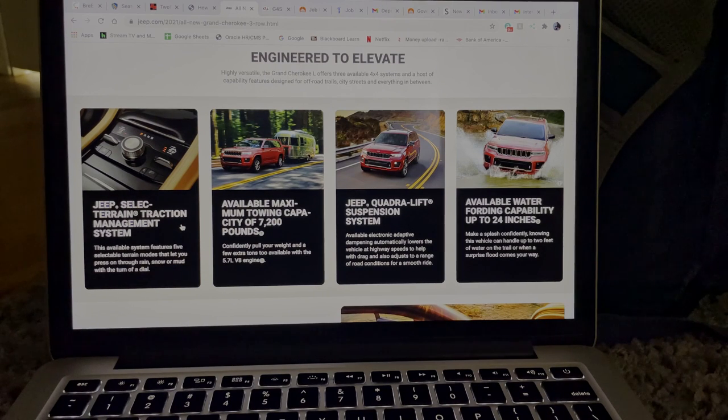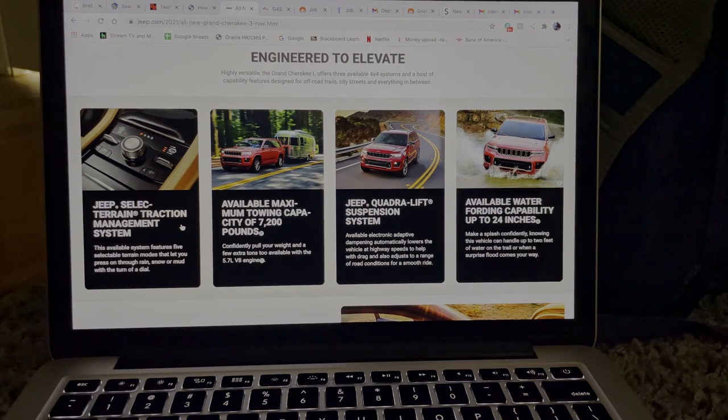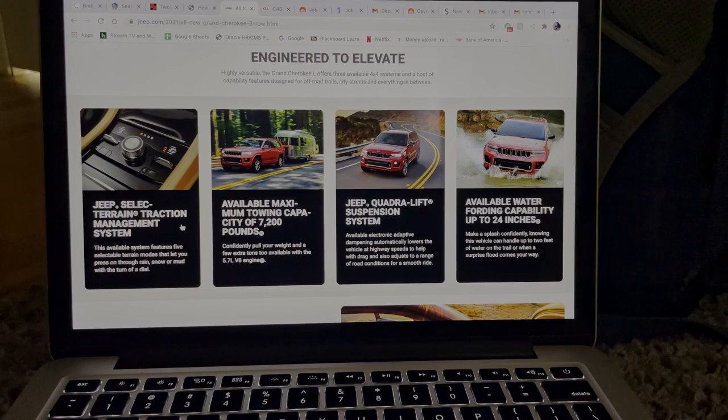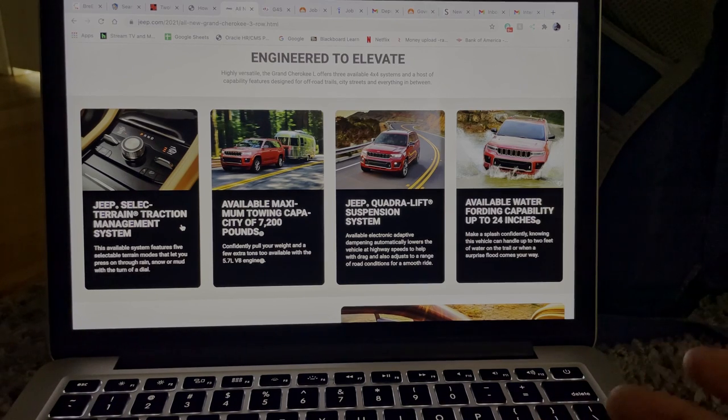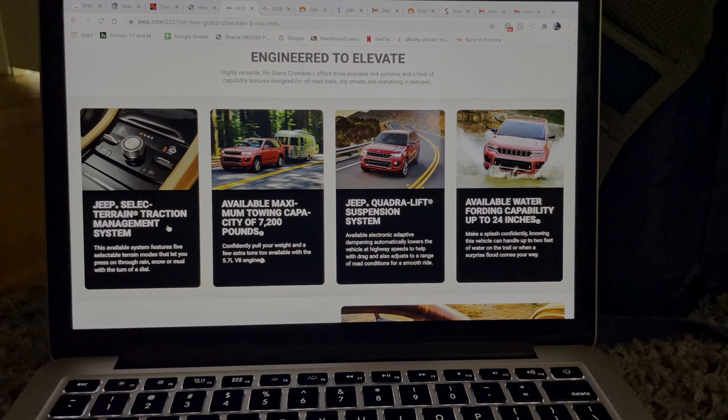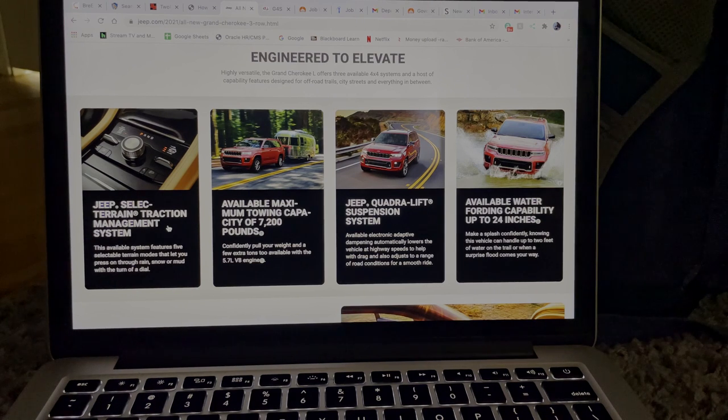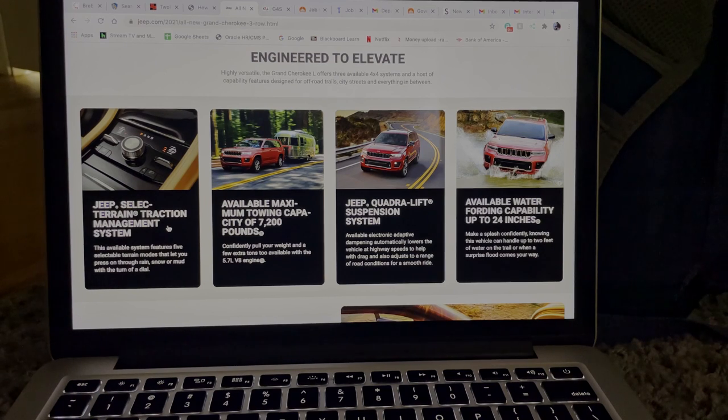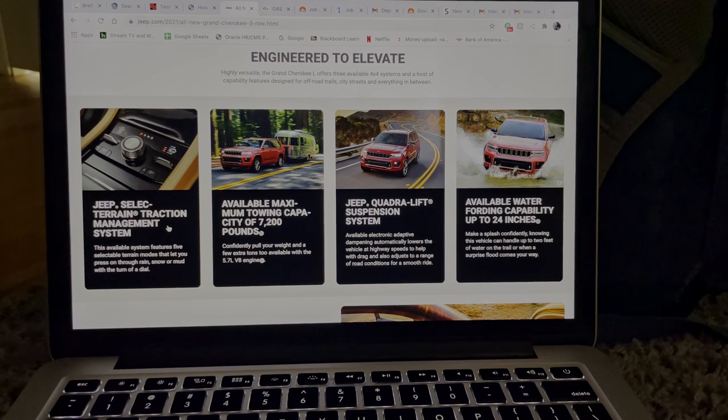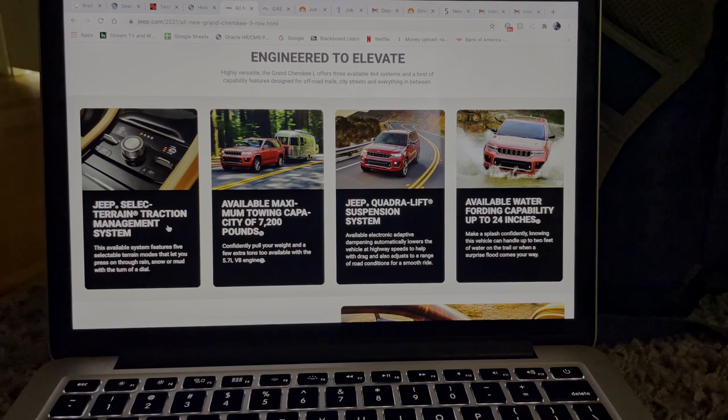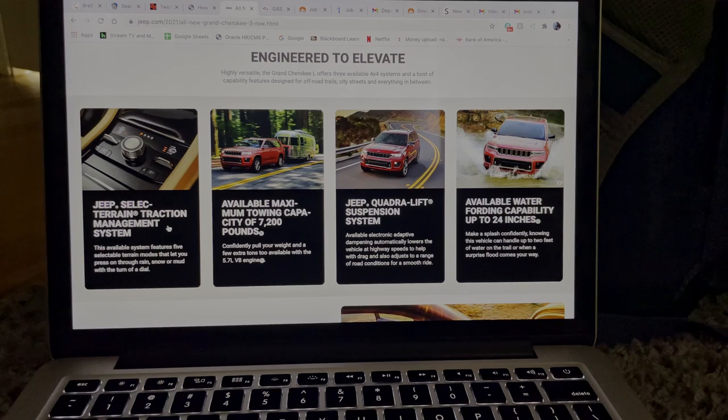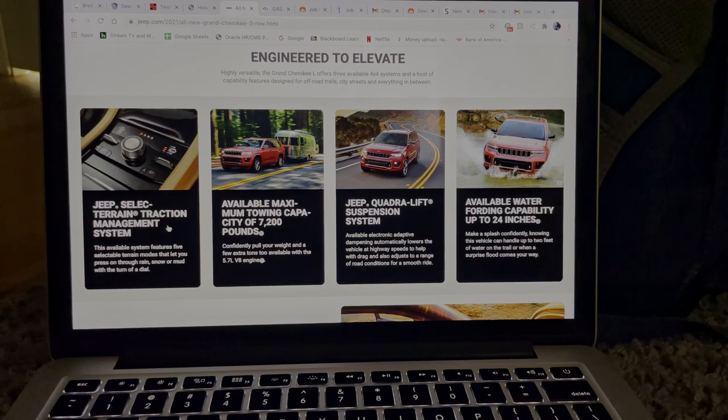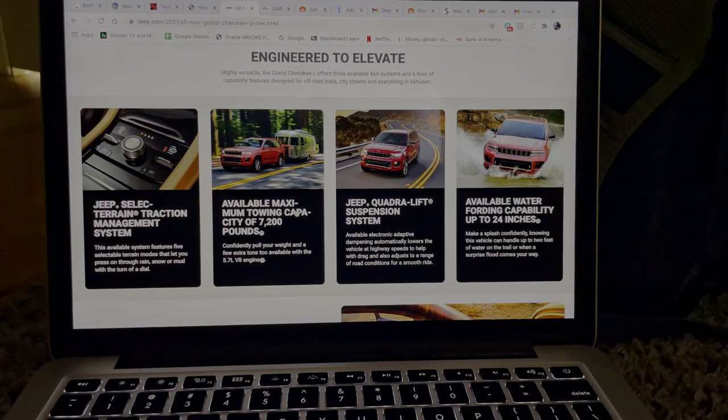So it basically has a newer and better traction management system for all terrain. If you live in a place like Massachusetts where it snows, it rains, you get all types of weather, you could drive that vehicle there all year round. If you live in a place like California where it's just hot all the time or it rains sometimes, the rain gets pretty bad sometimes, you could still drive that here.